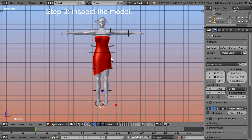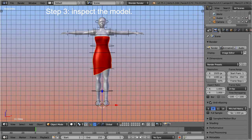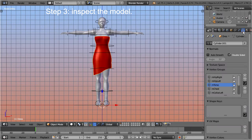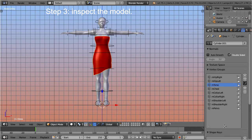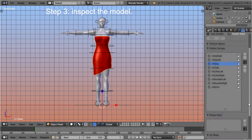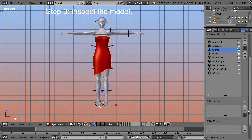Step 3: Inspect the model. This dress has already been skinned, and it contains a set of weight maps which have been made for a subset of the well-known 26 classic Second Life bones.